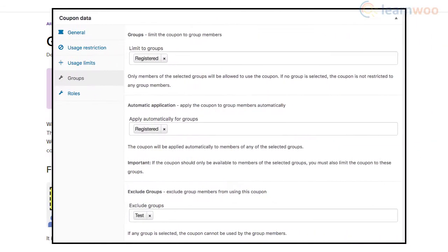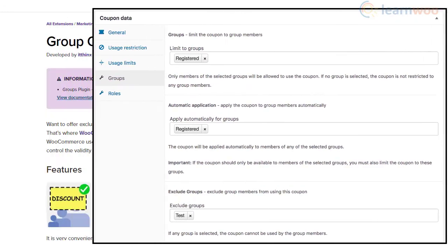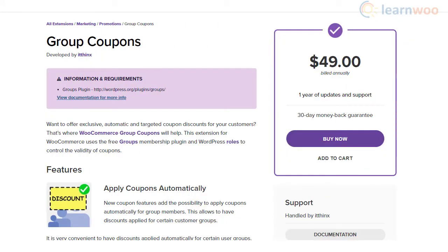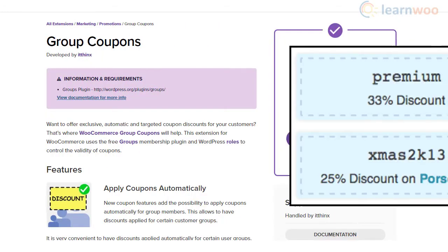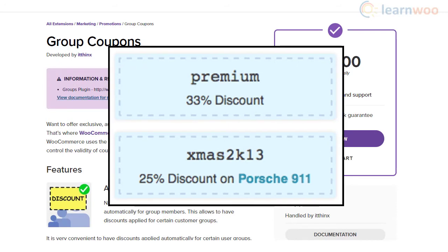Moreover, you can restrict the applicability of coupons based on groups or user roles. Group Coupons plugin also provides options to display coupons with the help of shortcodes.